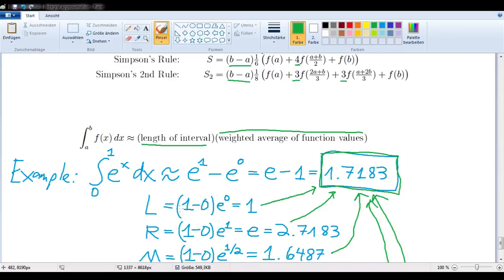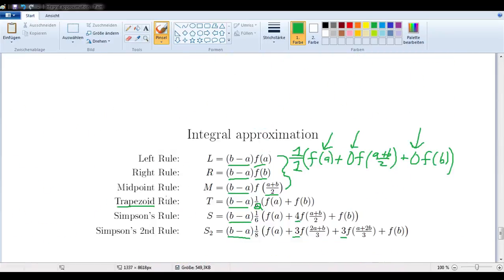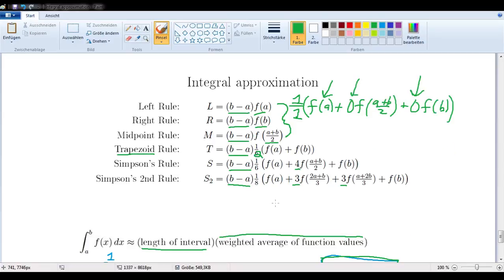I think it's clear now that these formulas all make sense. We divide by 8 here because we have 8 function values; we divide by 6 here because we have 6 function values; and here we divide by 2 because we have 2 function values. I hope I've been able to convince you that these are indeed just different versions of the same idea. Thank you.